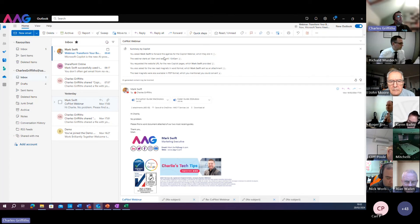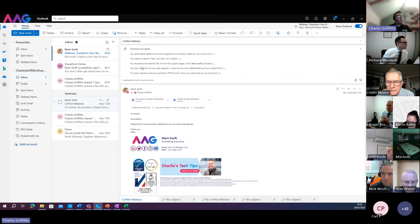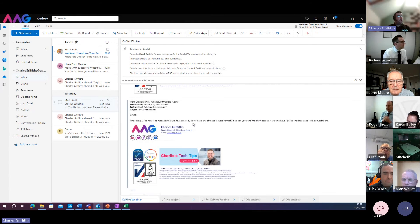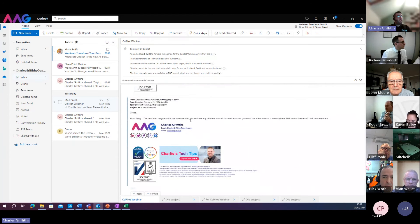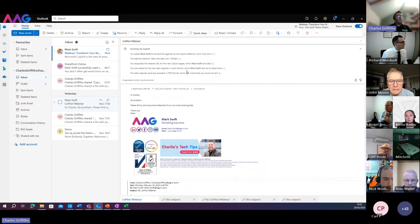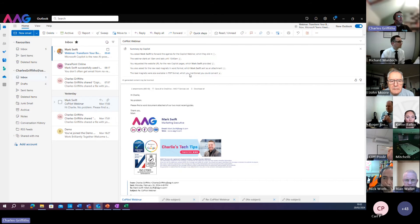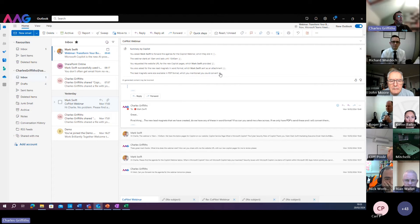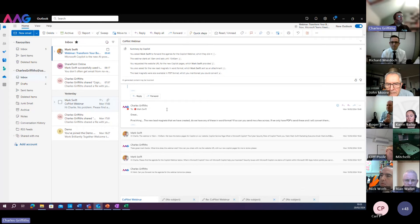I asked Mark to send me the agenda for the webinar today. I asked him what time the webinar started. I asked him for the URL for web pages. So this is all hidden within the content between these messages, but it's just pulled out the key points of those emails. And if I wanted to look at the bit about the lead magnets — they're available in PDF format — I can click on the little citation number and it will take me straight to that particular email or that part of the conversation thread.